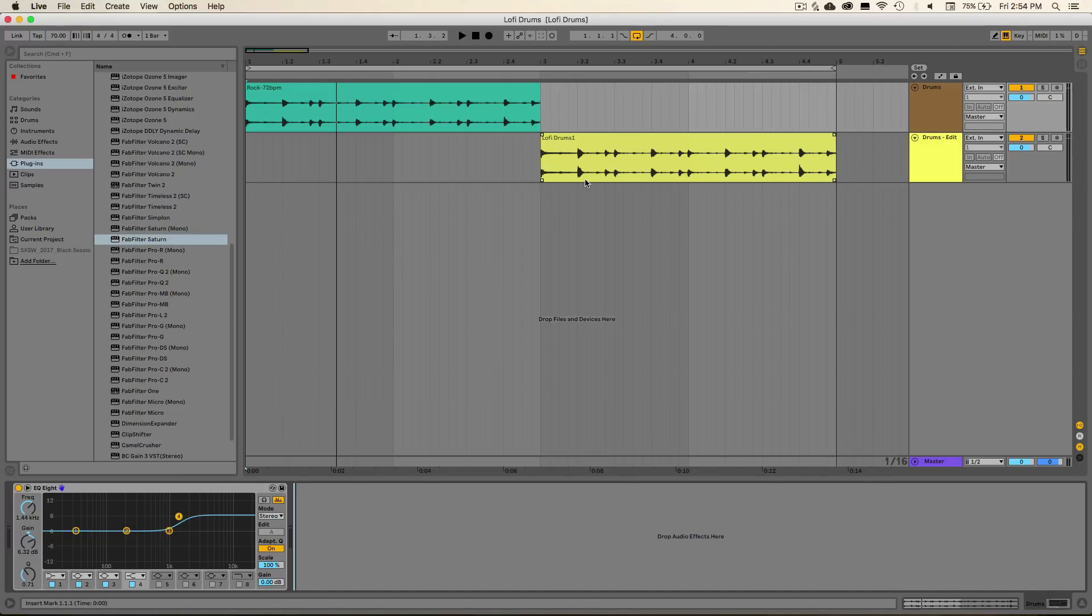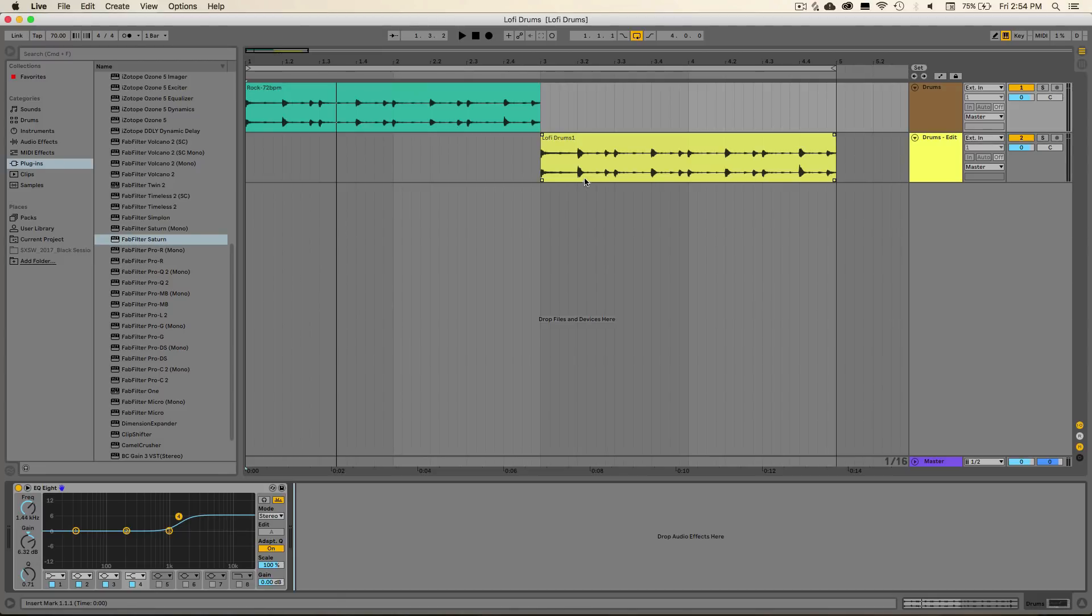And then in the second half of this loop, this is the portion of the drums that has been reduced to half its original sample rate, which results in a really interesting sound. And that just sounds like this.